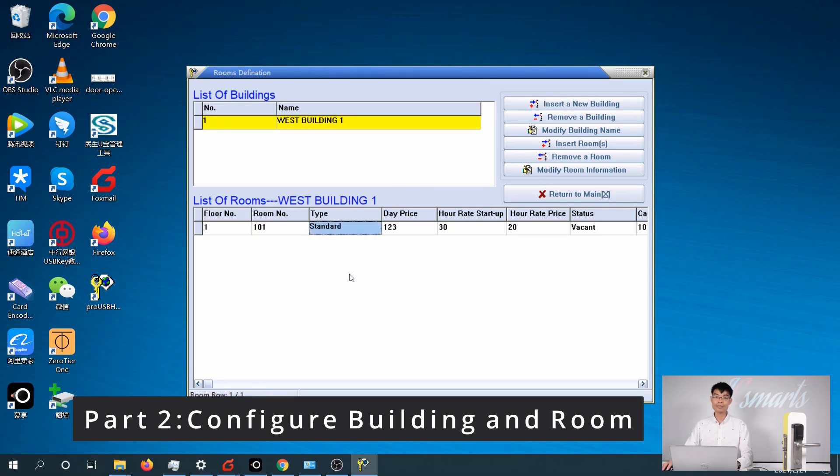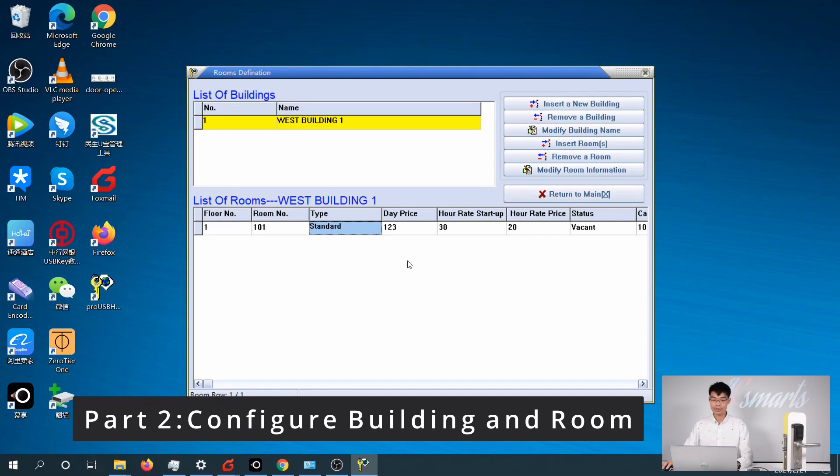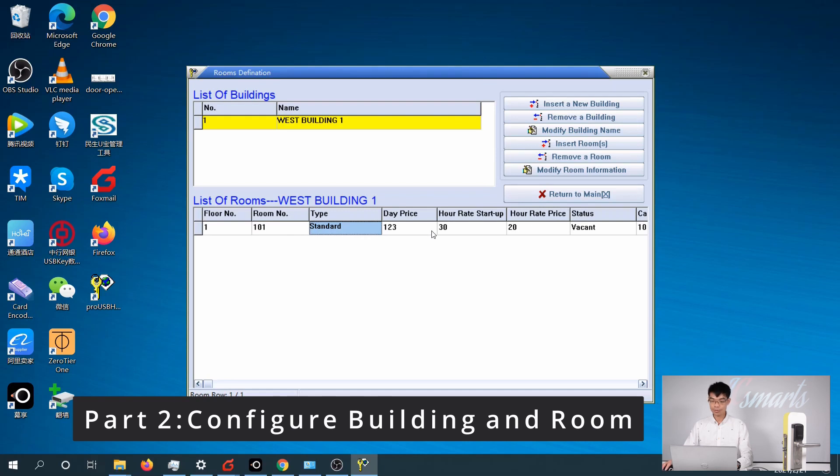After setting up the building, the next step is to add rooms and modify them to match the real world. By default, there is already one room configured. I am going to remove it and add rooms in a batch.